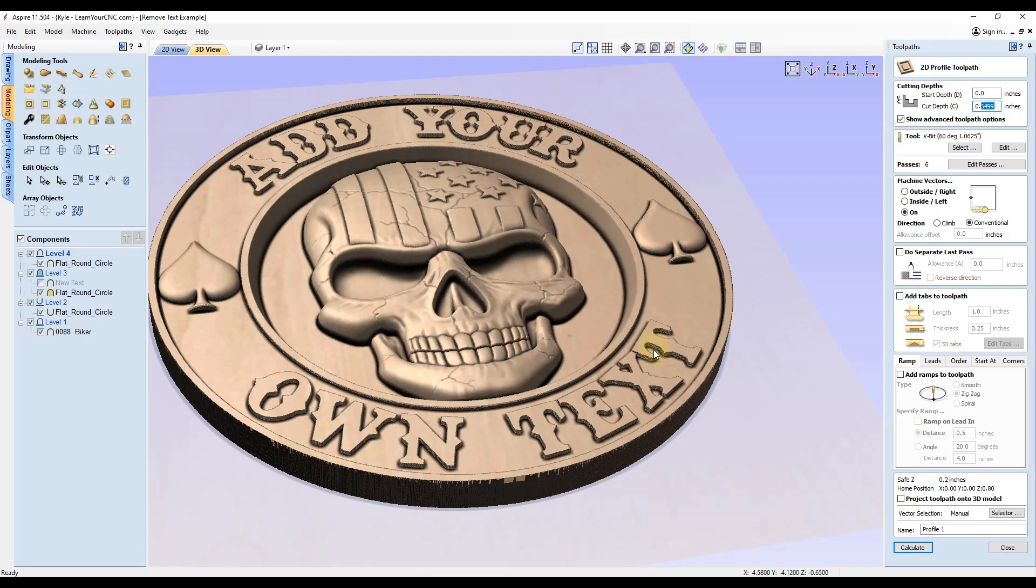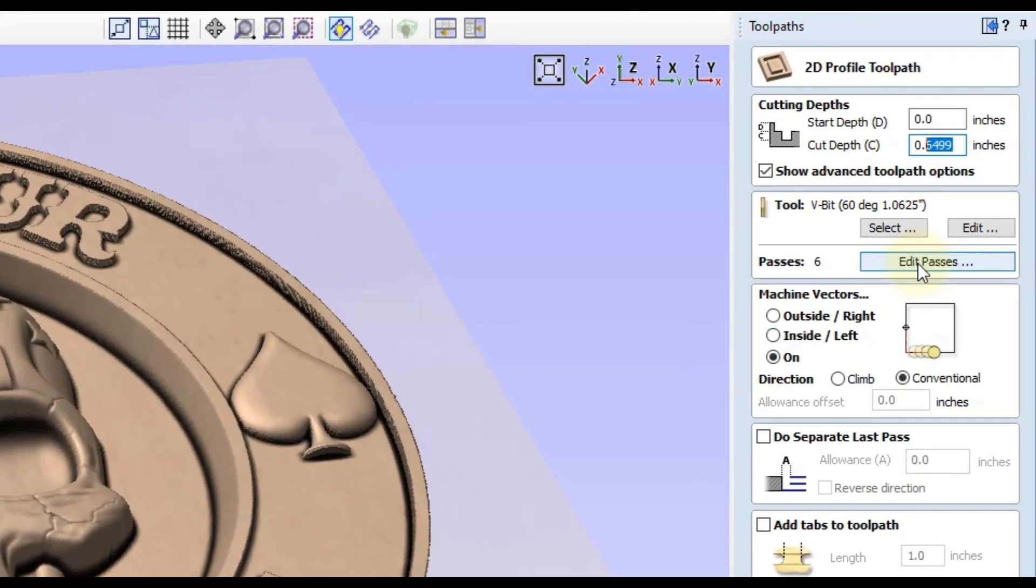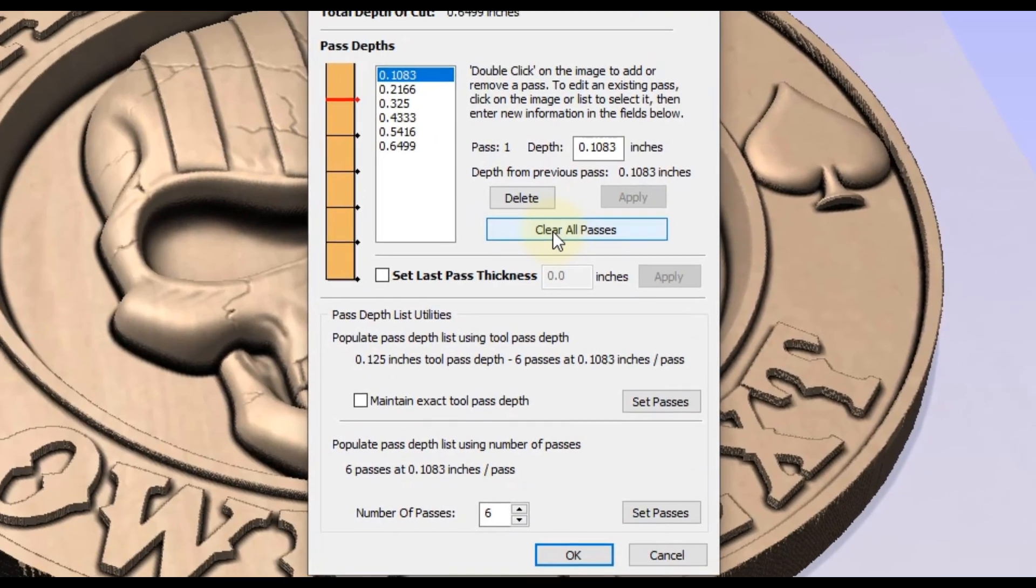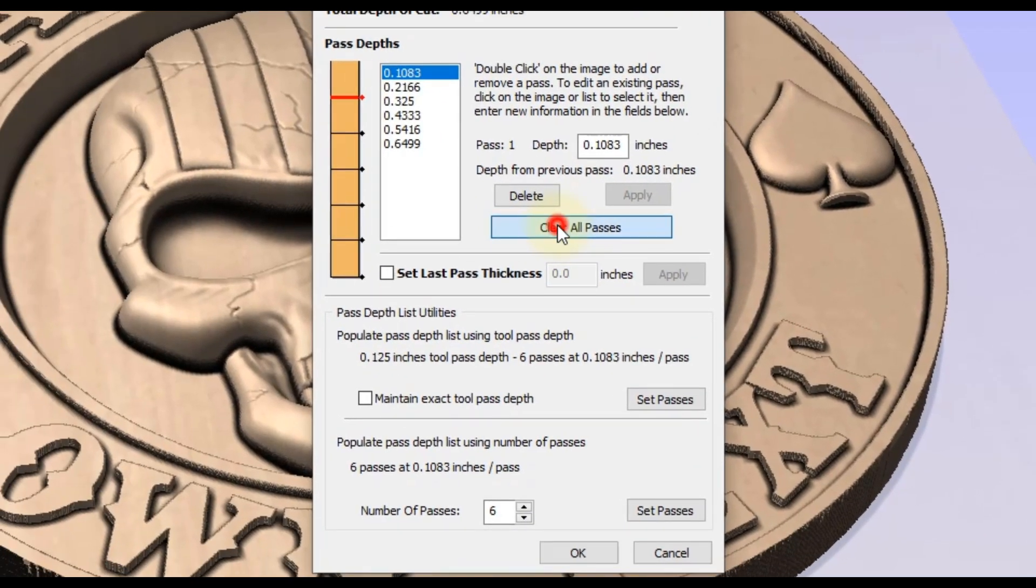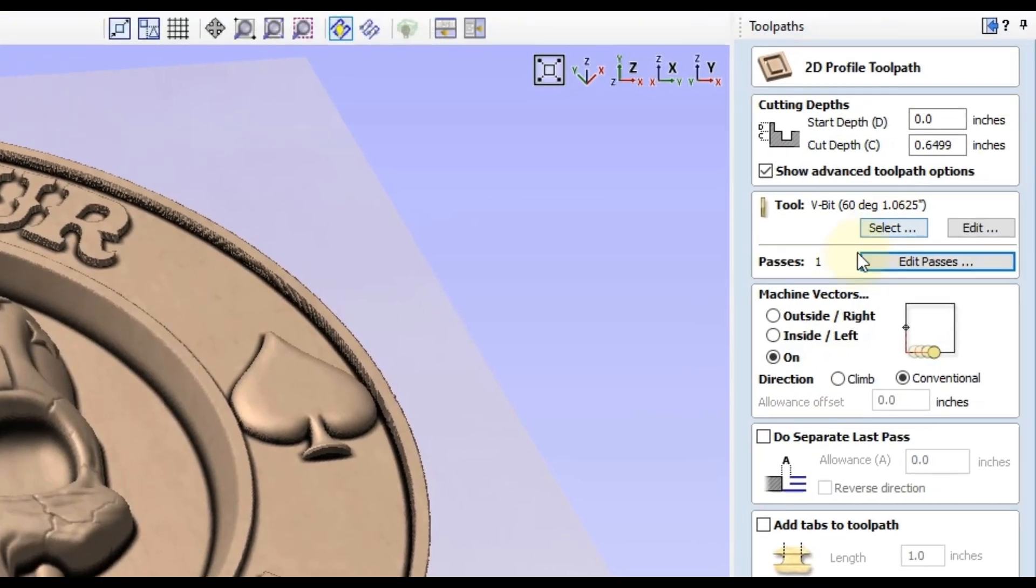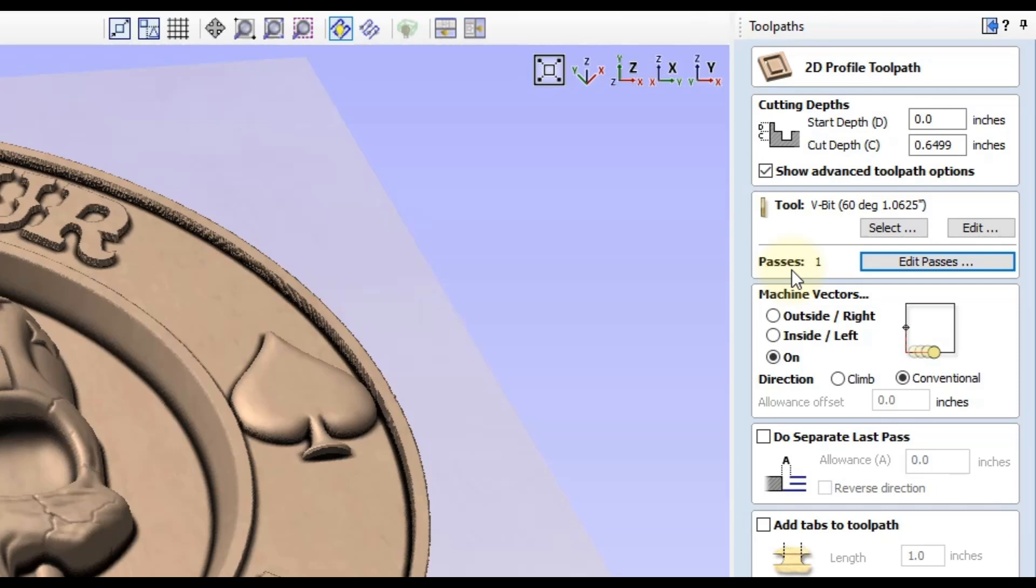The other option is since these letters are only one eighth of an inch thick, I can say I'm perfectly fine with doing that in one full pass. I could just click edit passes, click clear all passes, and then click okay. Now it'll do it in one full pass. Either of those two options will work to adjust the number of passes. That's just going to save you some time on the machining. You could have left it that six passes, but those first four or five passes will only be cutting air and nothing else.